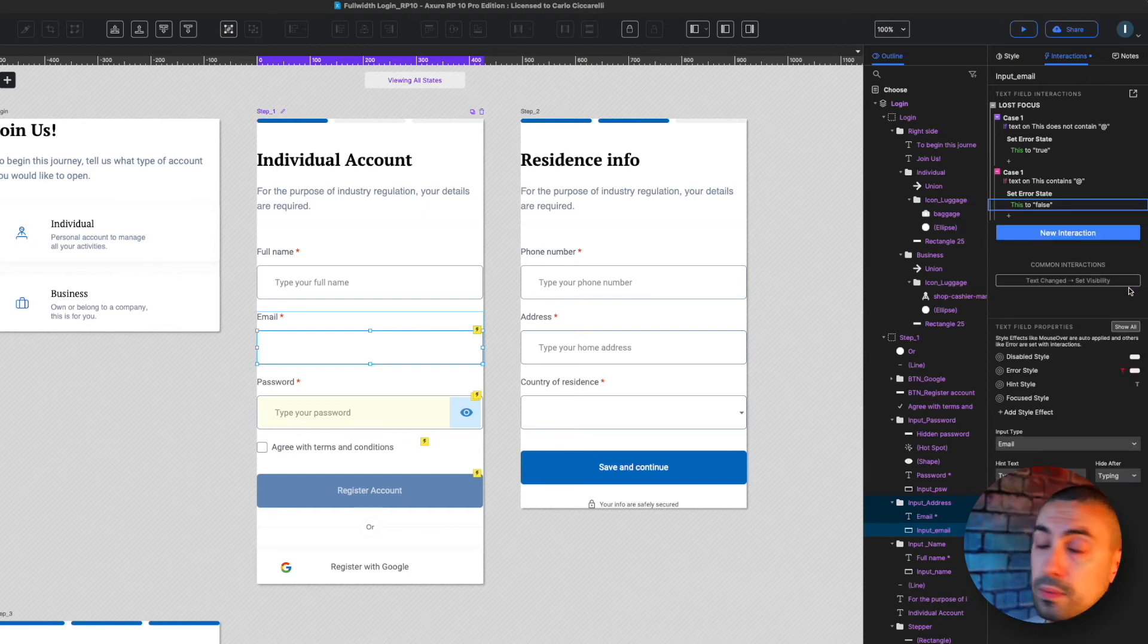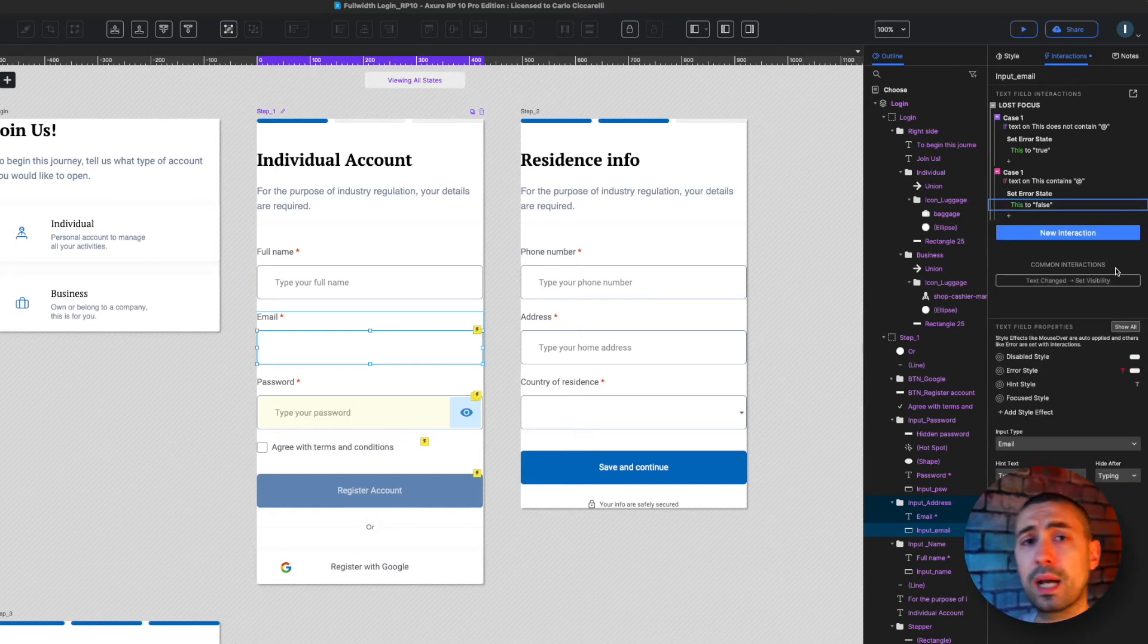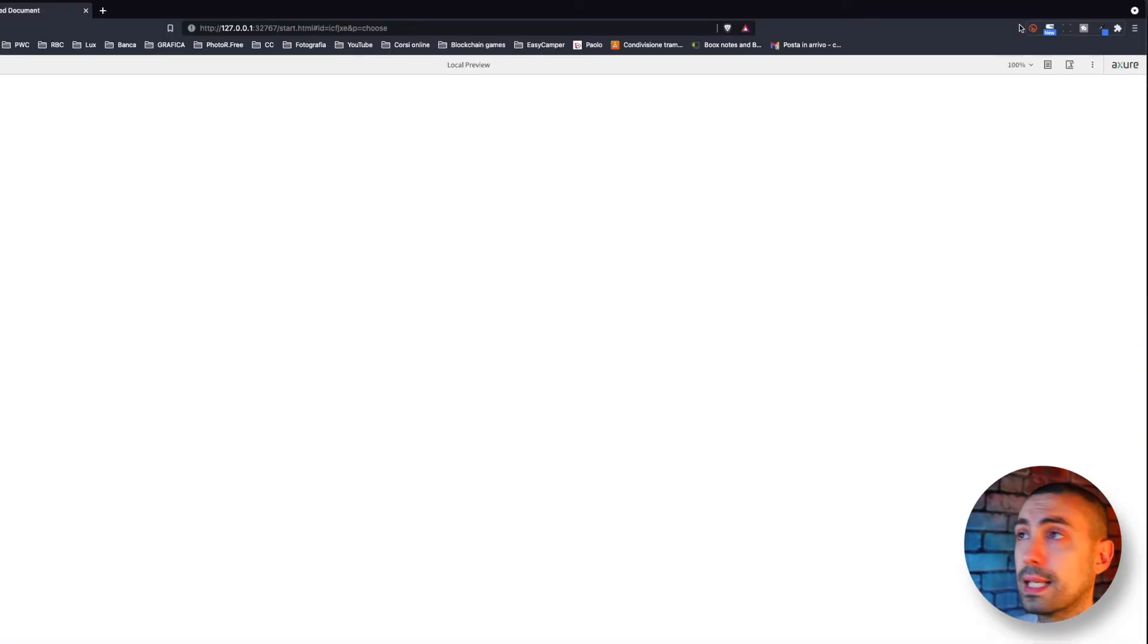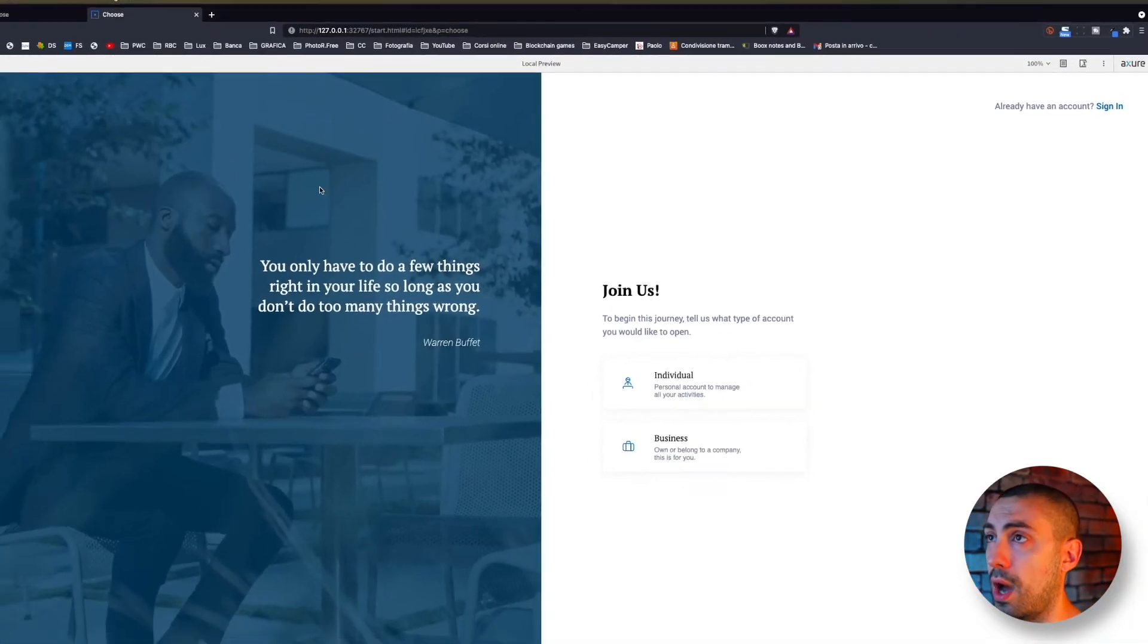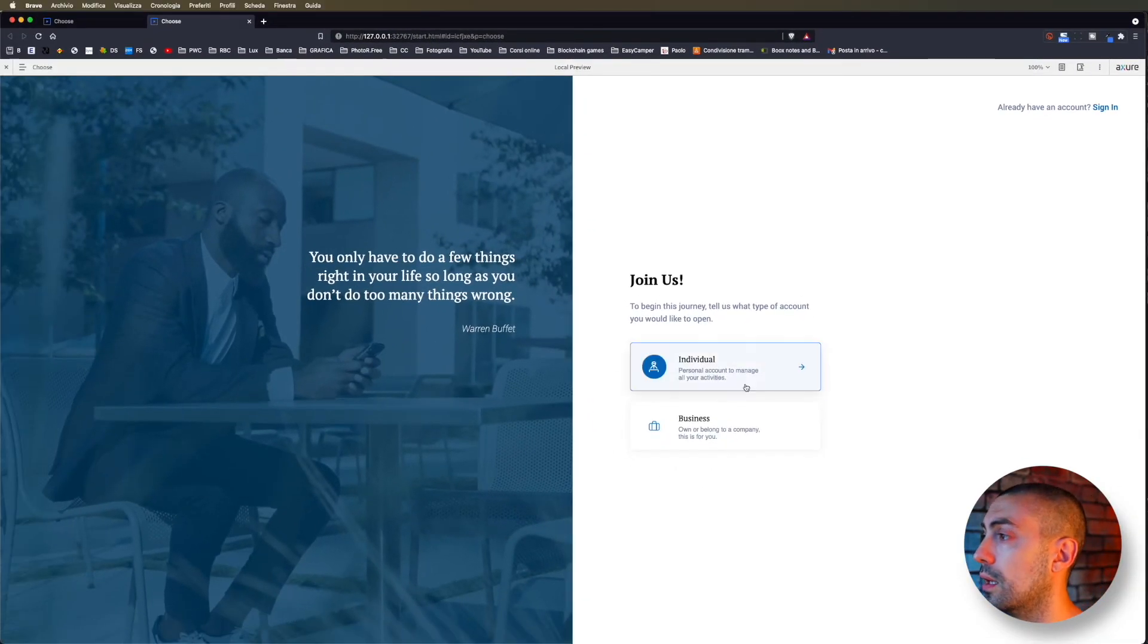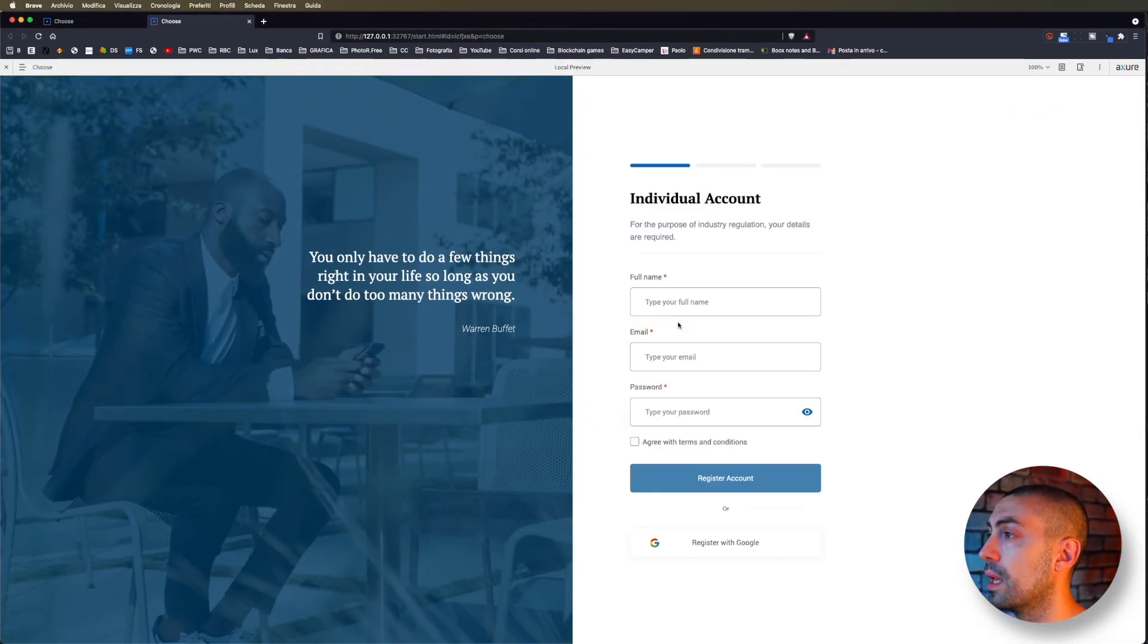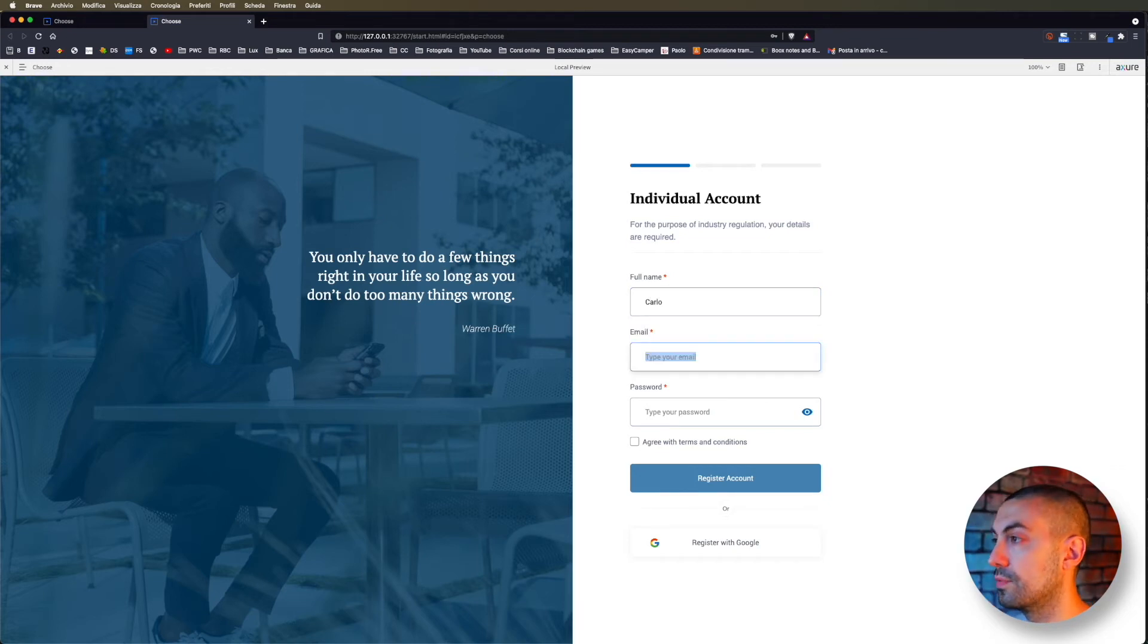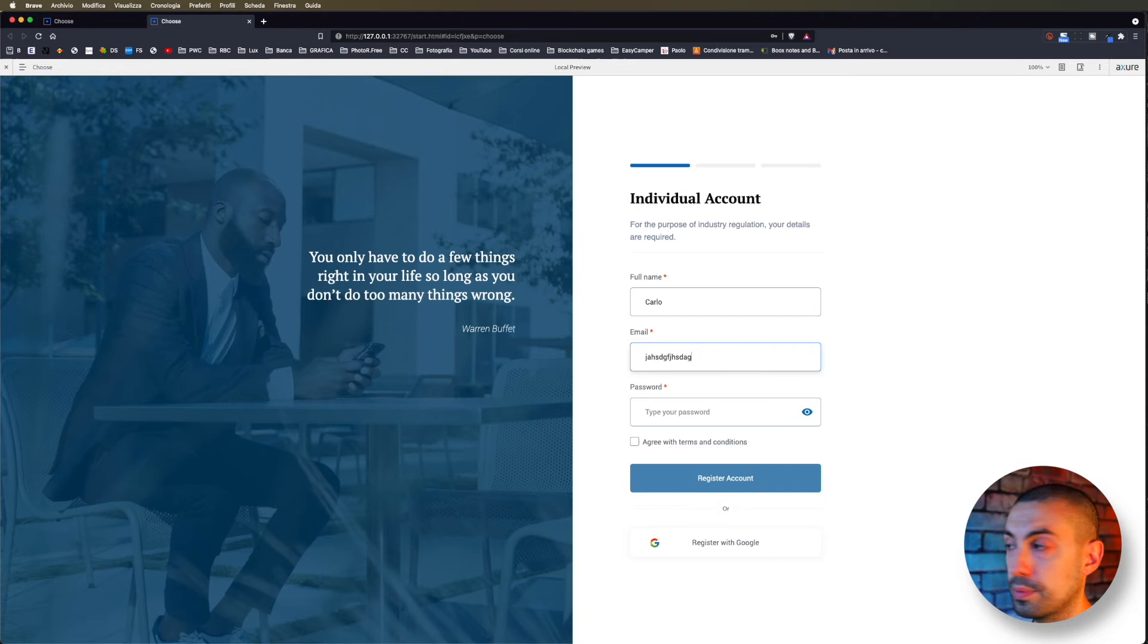These are the two conditions and we can take a look at it on preview. I can put Carlo here for example as a full name, and I start to type.